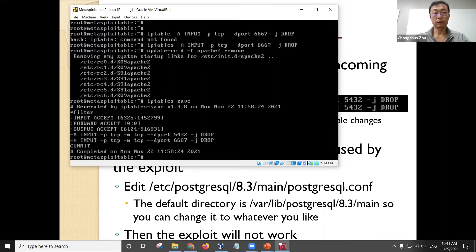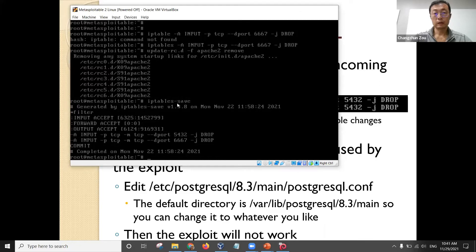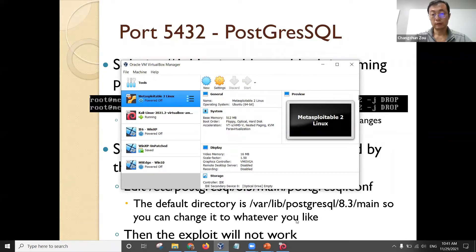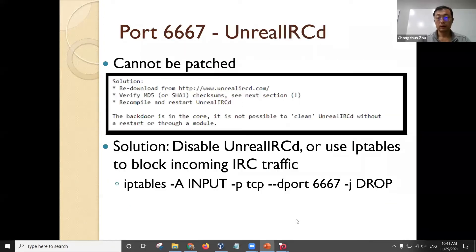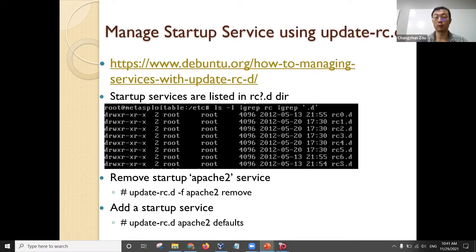If I reboot it now, the web server — you will not be able to see it when you do Nmap. The HTTP port is open — that one you will not see it.